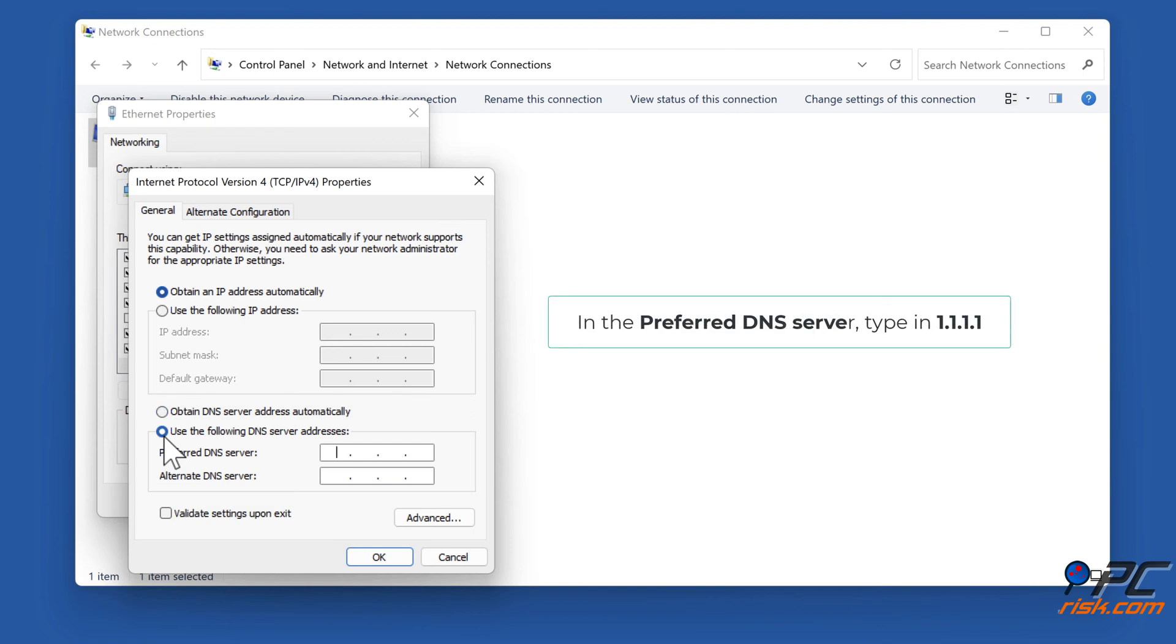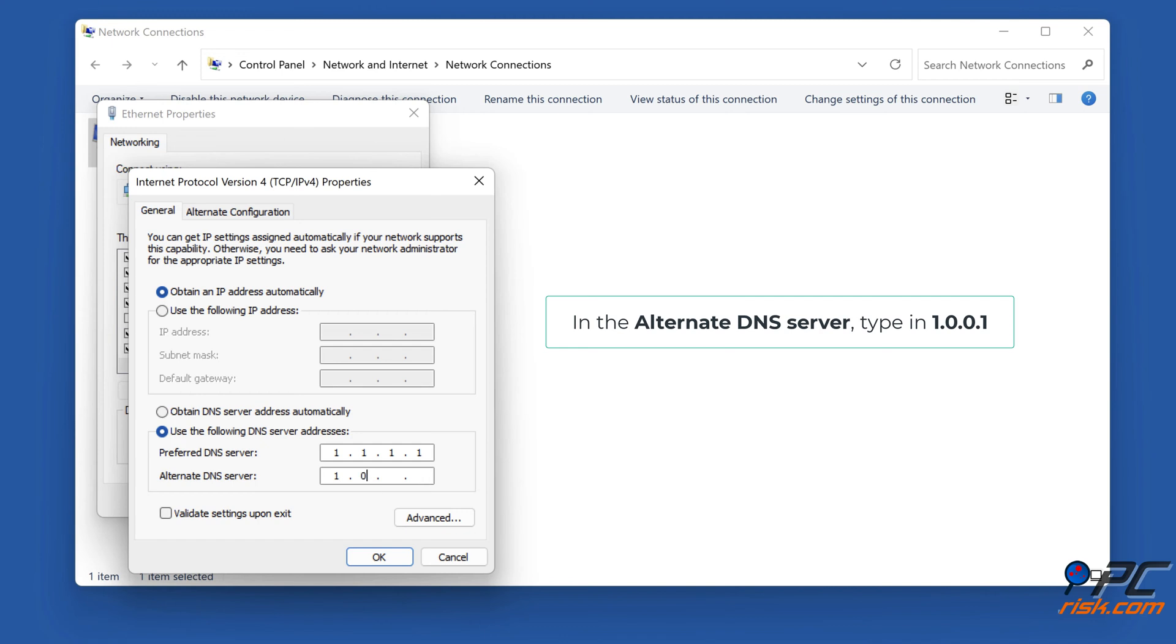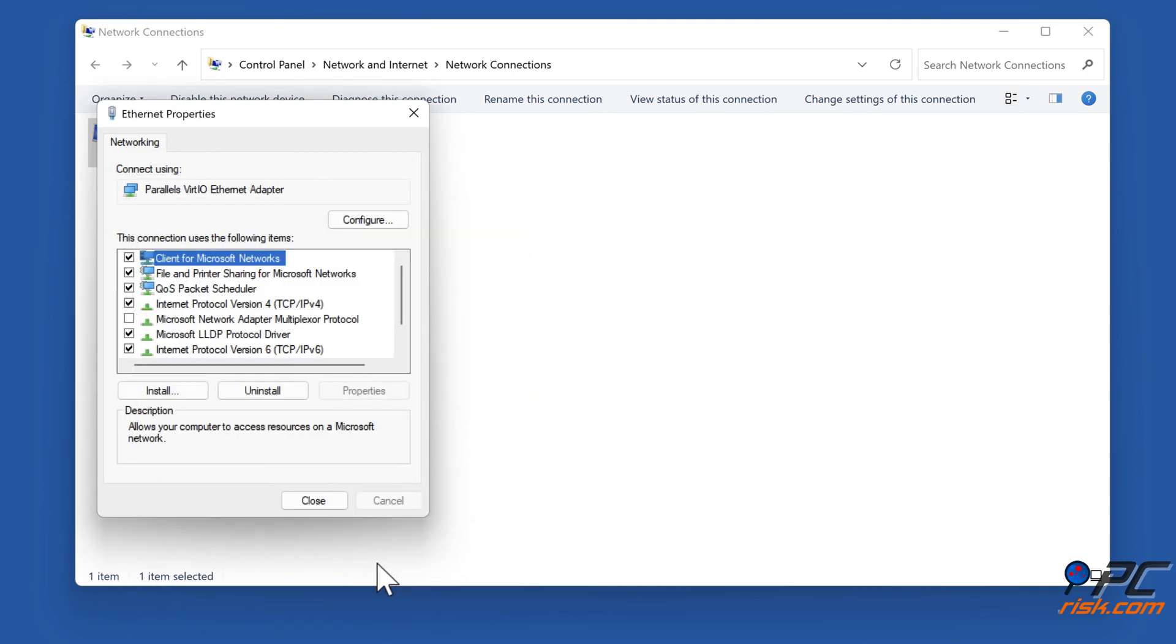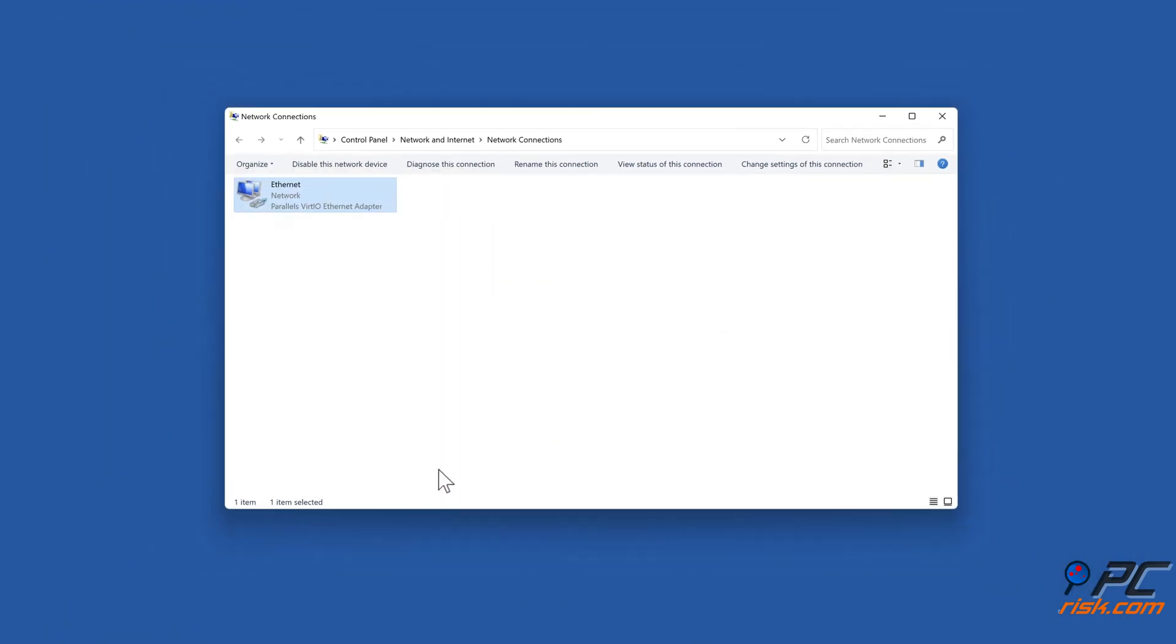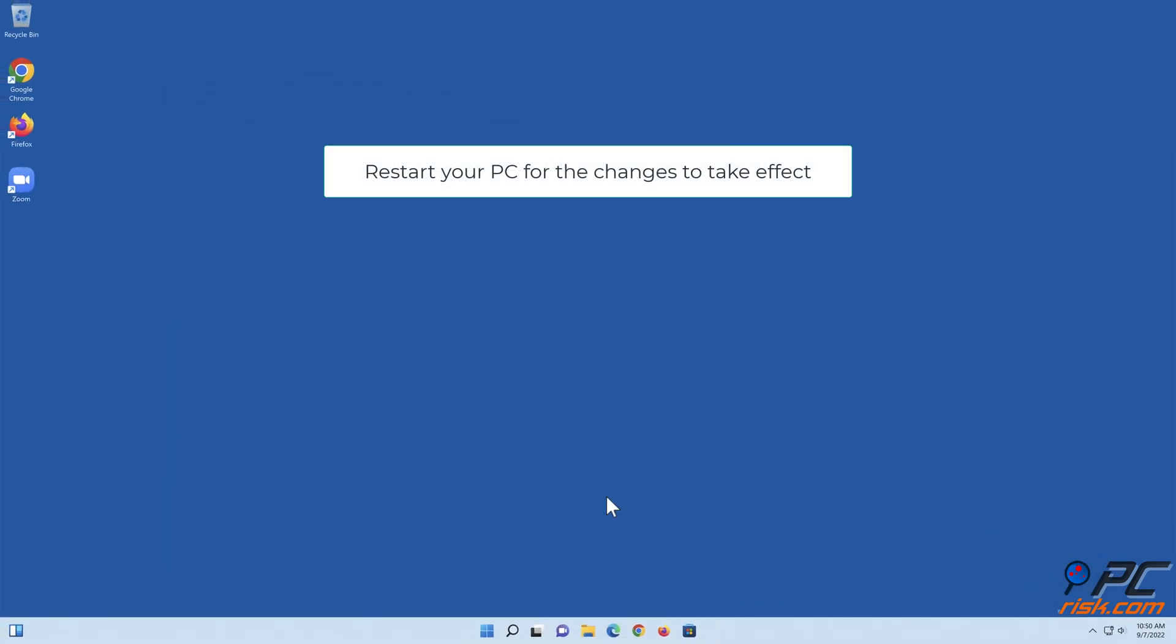In the Preferred DNS server, type in 1.1.1.1. In the Alternate DNS server, type in 1.0.0.1. Click OK. Restart your PC for the changes to take effect.